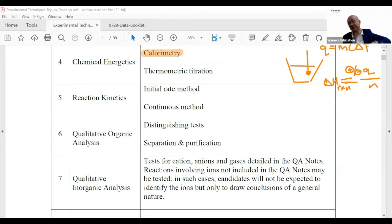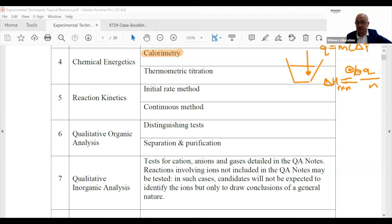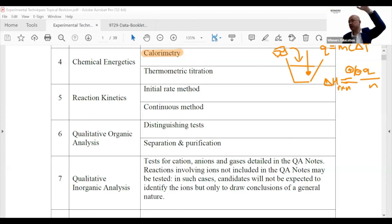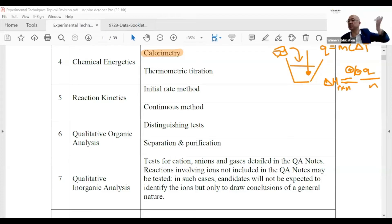In calorimetry, whether a reaction is endothermic or exothermic, when you add a solid or liquid inside, there is energy transfer. Delta H is q over n — whether it's positive or negative depends on whether the reaction is endo or exo.